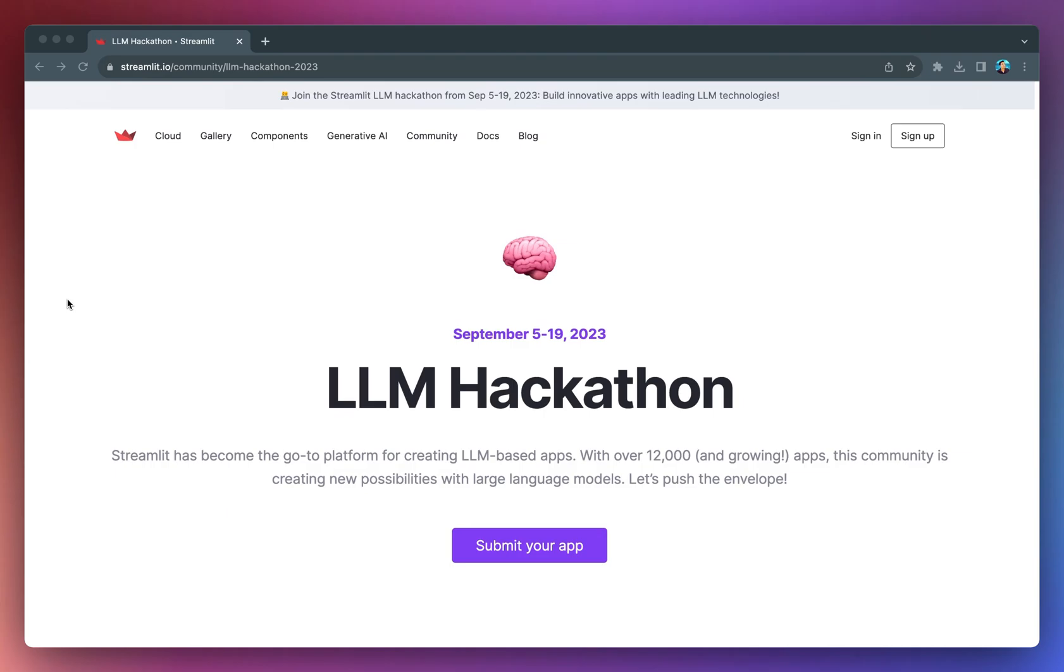Today I've got exciting news to share with you. Streamlit is hosting the LLM hackathon that is happening from September 5th to September 19th.